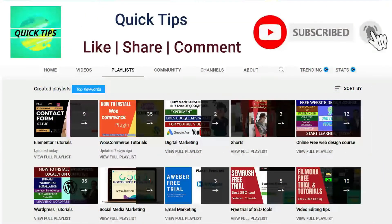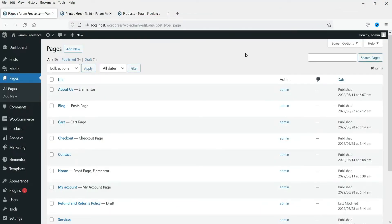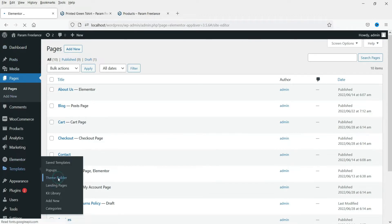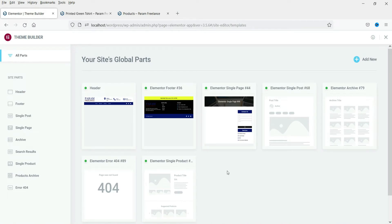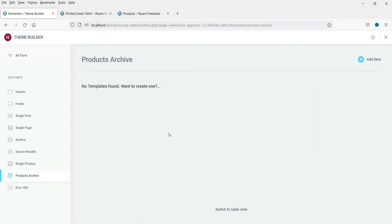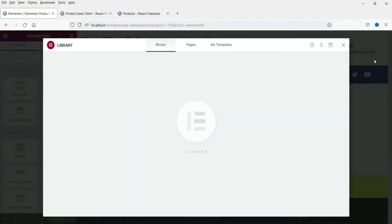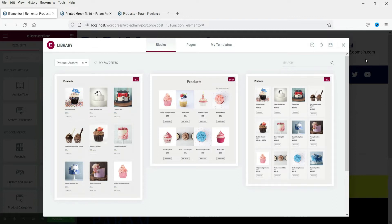Press the bell icon to get instant notifications whenever we publish new videos. I'm already logged into the dashboard of the website. Let's go to Templates and then Theme Builder. We are now on the Elementor Theme Builder page. Here you will see the option Product Archive — click on it. Right now we do not have any template for the product archive, so click on Add New. Here you will see pre-designed product archive templates.